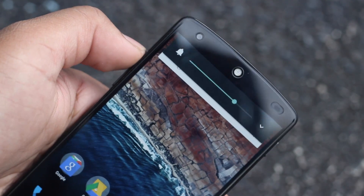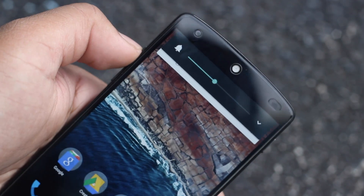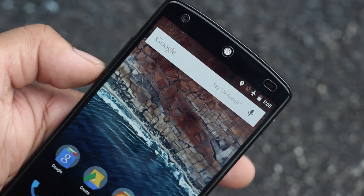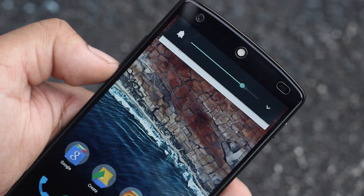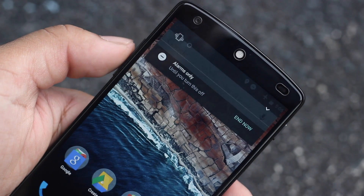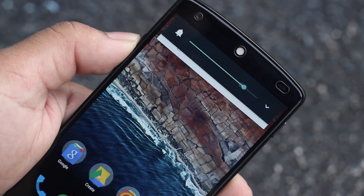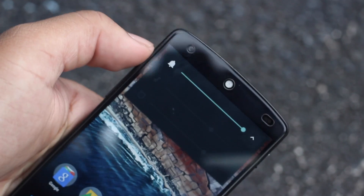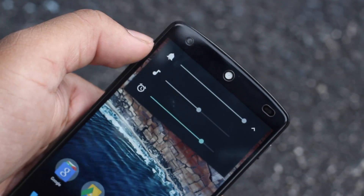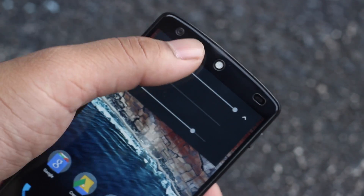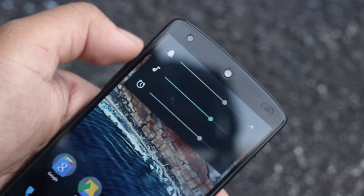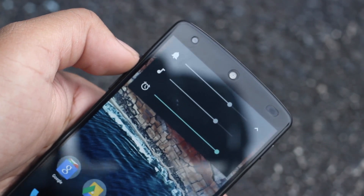Probably one of my favorite changes with M is the new volume controls. Lollipop's volume controls were a bit less functional than I'd like and weren't extremely simple. With M, the new volume controls are stupidly simple — you can use the volume buttons to go all the way to max as well as straight down to vibrate mode and then once again to activate Do Not Disturb. You can also hit the downward facing arrow on the right to expand the toggles, giving you the option of changing all volumes — system, notifications, or even alarms. A subtle change in the color of the volume bar shows which toggle is currently selected, and you can drag it up and down or just use the volume buttons.